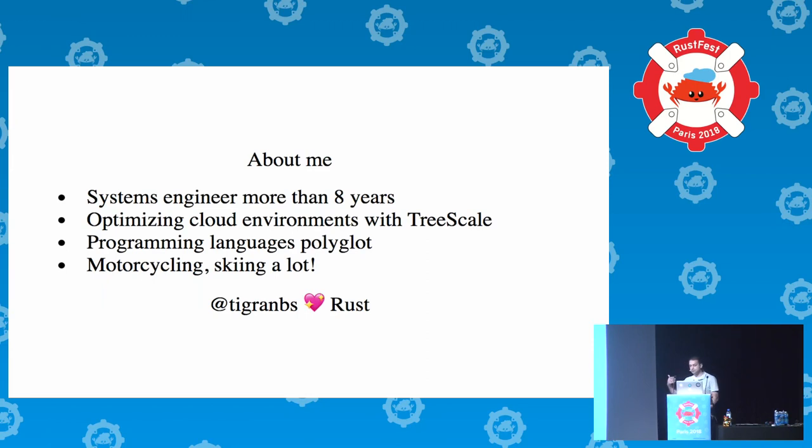I'm doing a lot of motorcycling, adventure riding, and also skiing.